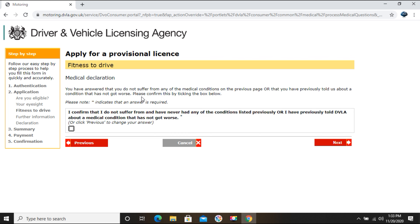You must confirm: 'I understand that it is a criminal offense to make a false declaration or withhold material information in order to obtain a driving license, and that doing so can lead to prosecution and a fine of up to £1,000 or imprisonment for up to two years.' Make sure all details you've given are correct. After confirming, you get a chance to review all your answers — check everything carefully before proceeding.